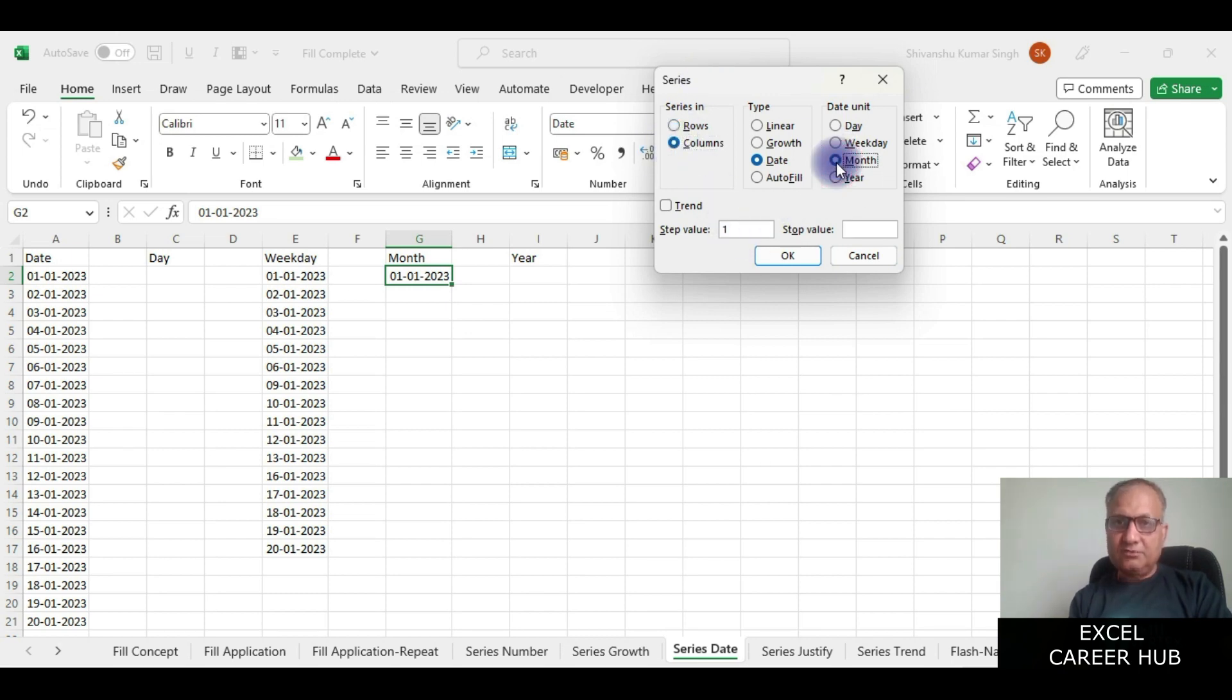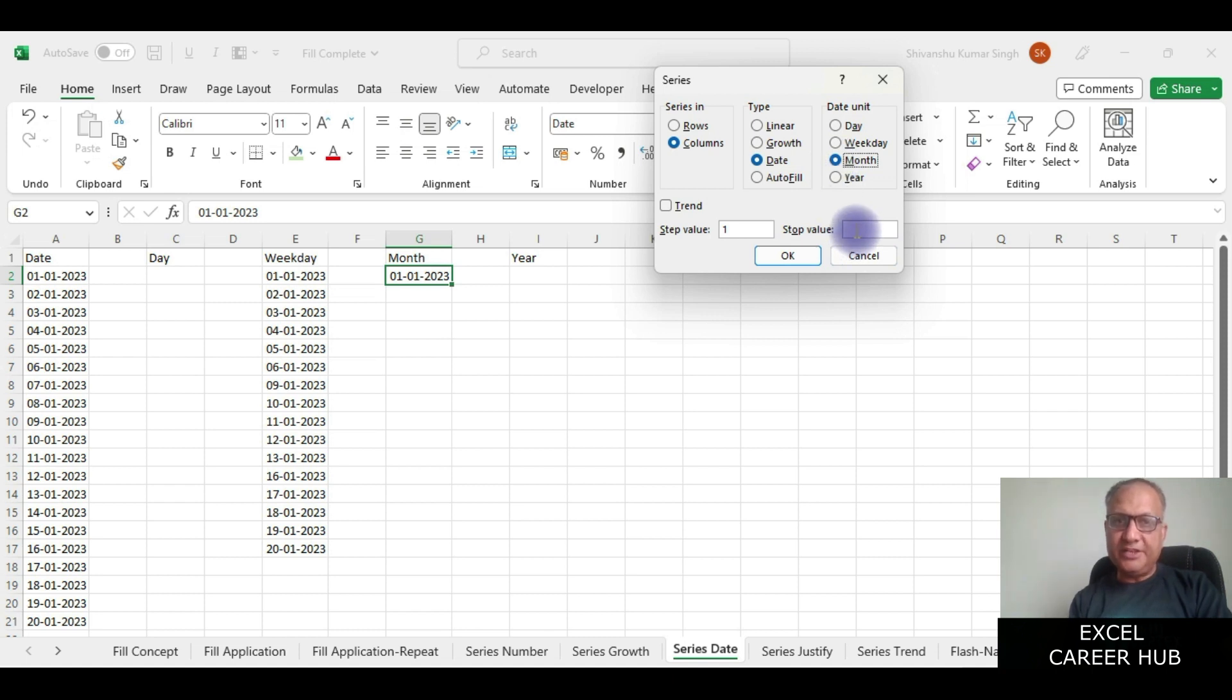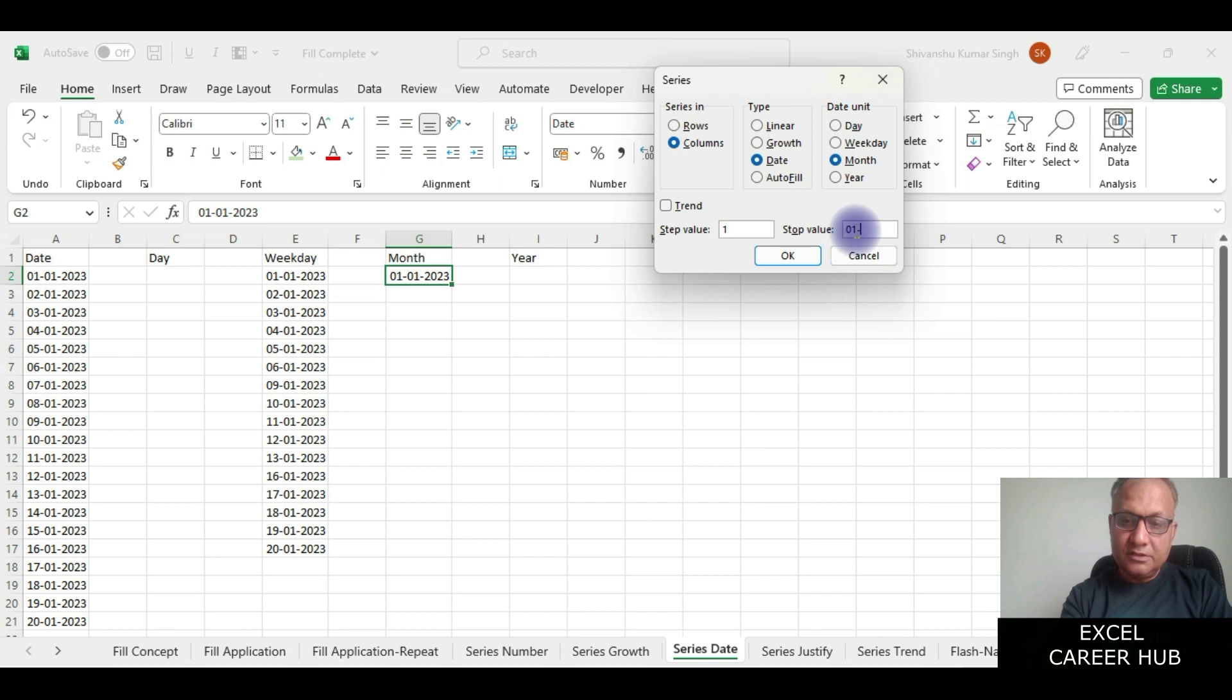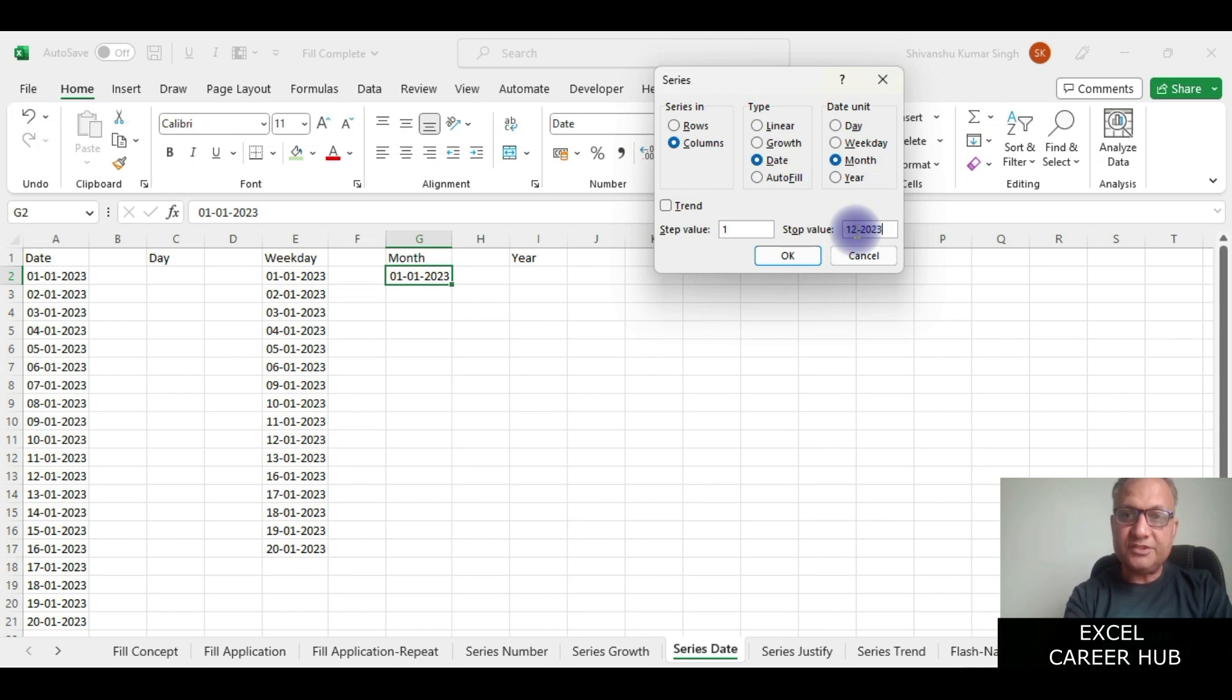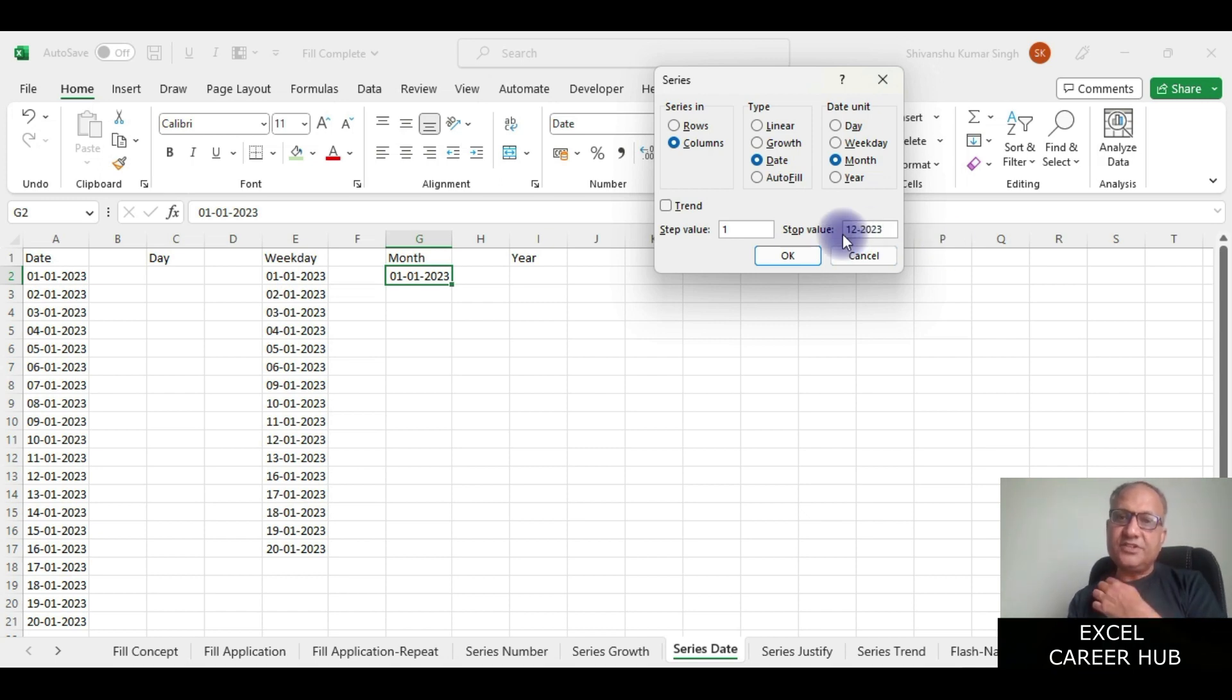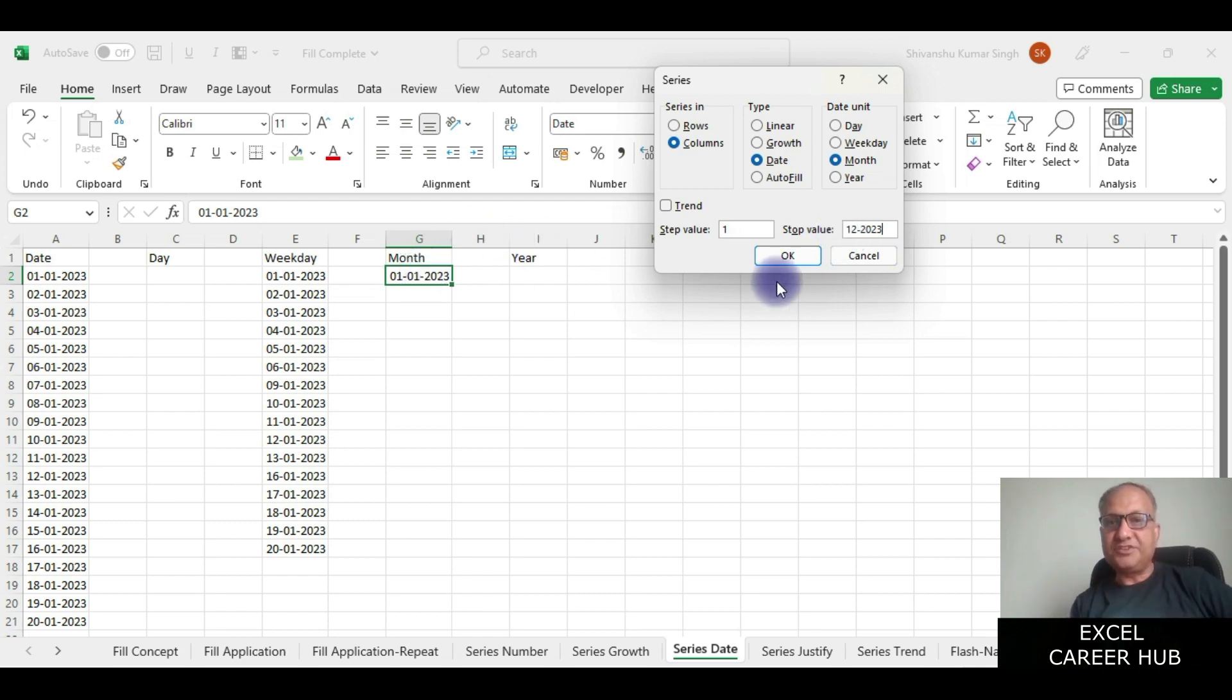In the stop value let me say 01/12/2023. So what I have said is till 1st December 2023 I want it to generate the month dates, and let me say okay and see what happens.